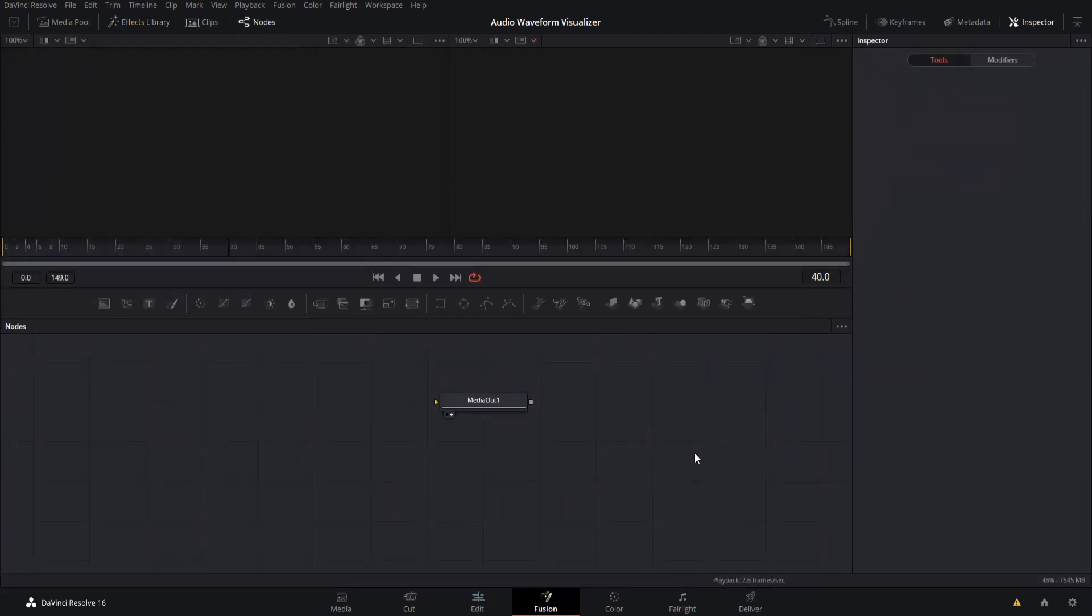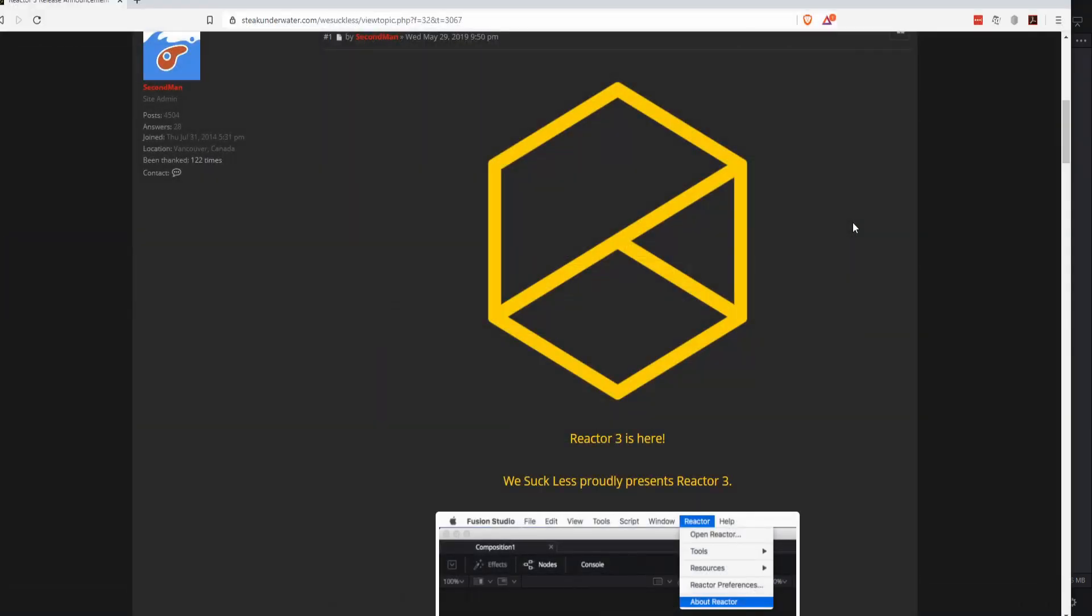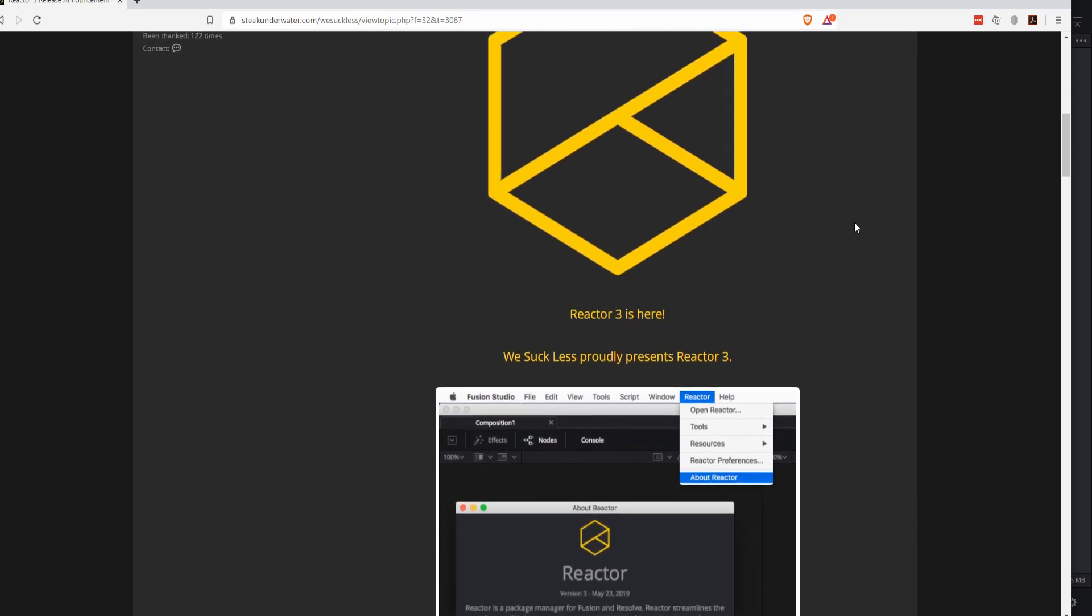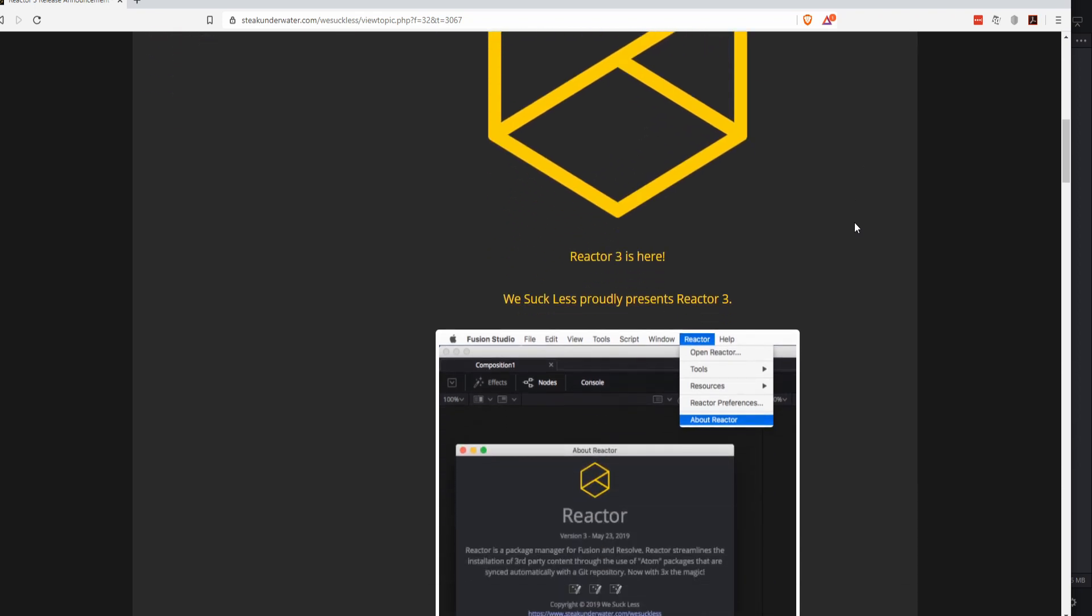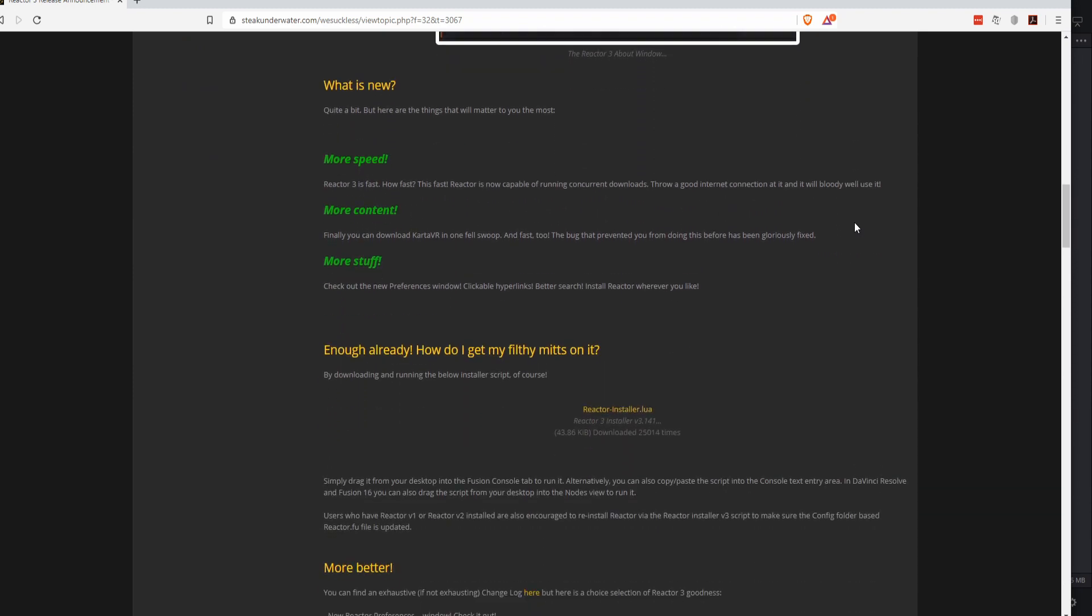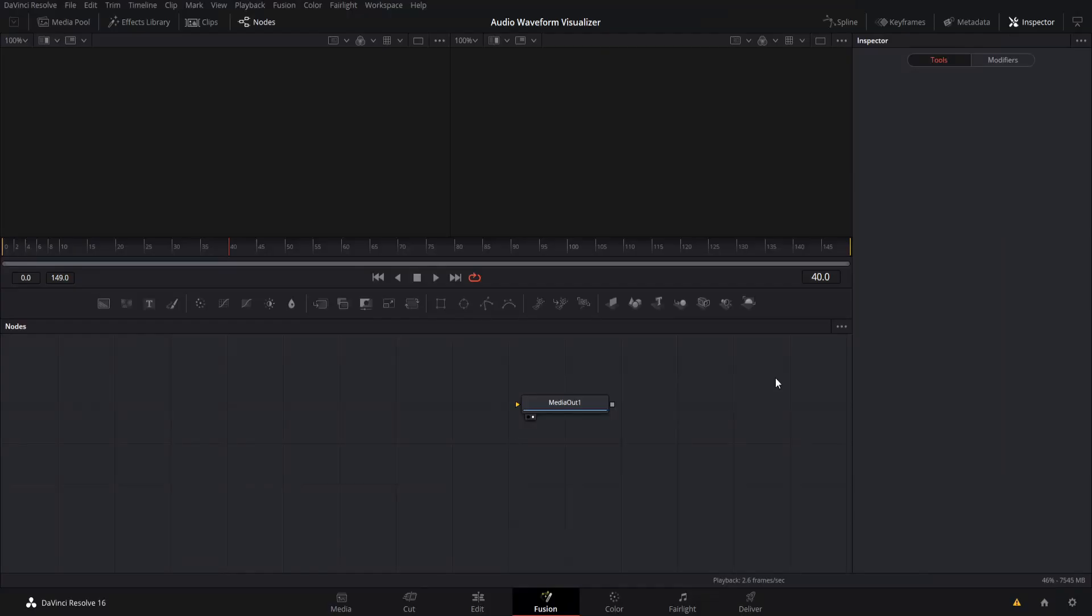So the audio waveform node, which we're going to use in order to get information from an audio clip, is not available out of the box. So we need to use a tool called Reactor in order to get that plugin, install, and use it within Resolve. So I'm going to put a link to the Reactor plugin, which is free, which helps you to get extra tools that you can use within DaVinci Resolve, such as the audio waveform. So look for that link in the description.